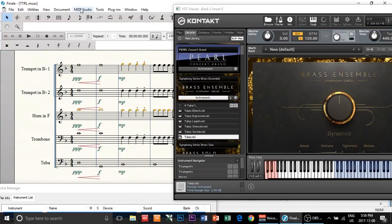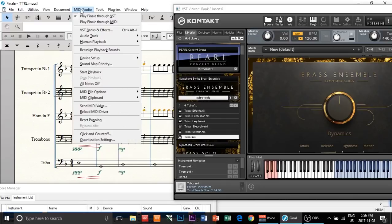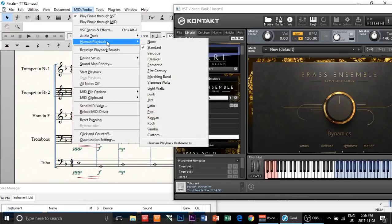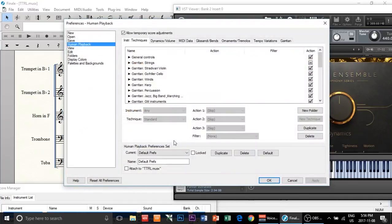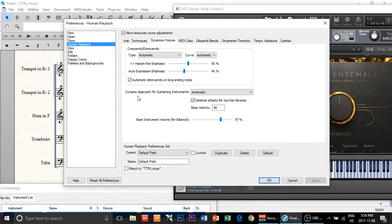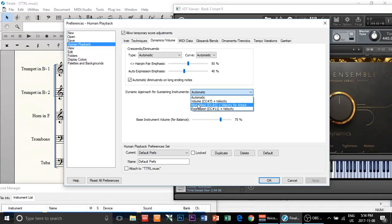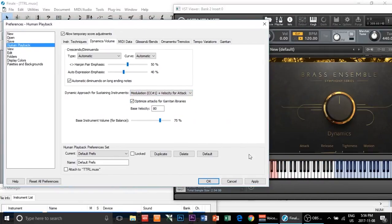Here's how you're going to fix that. Go to MIDI Audio, then Human Playback, then Human Playback Preferences. Go to Dynamics/Volumes. You'll see a dynamic approach setting — click there and choose Modulation CC#1 plus whatever value, then click apply.